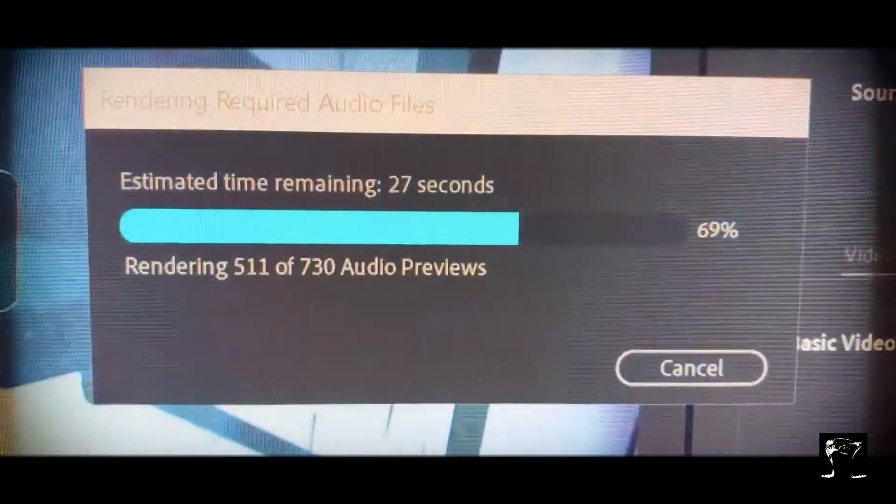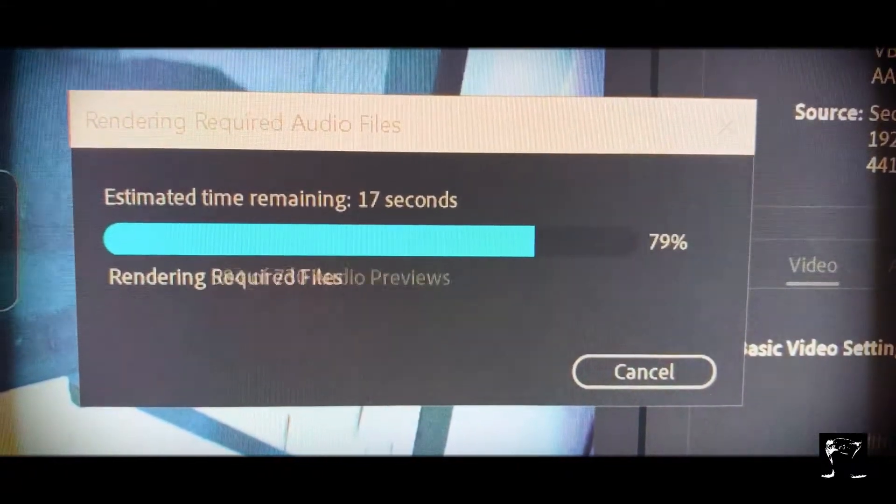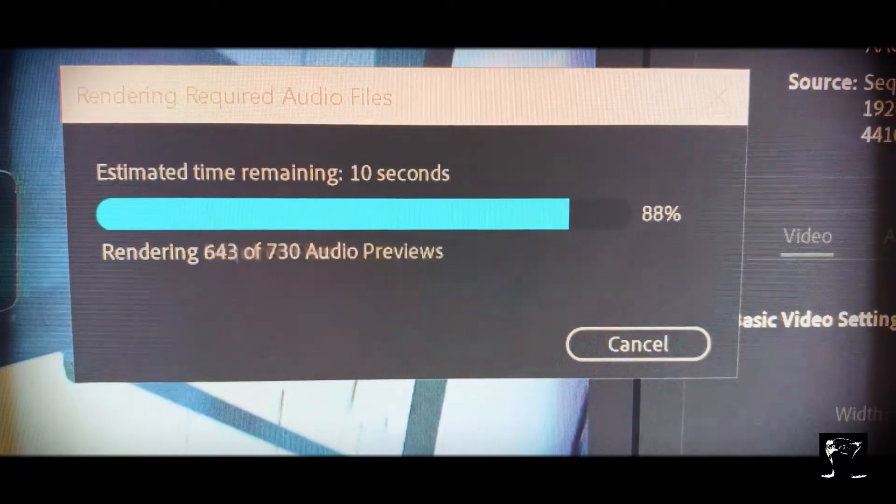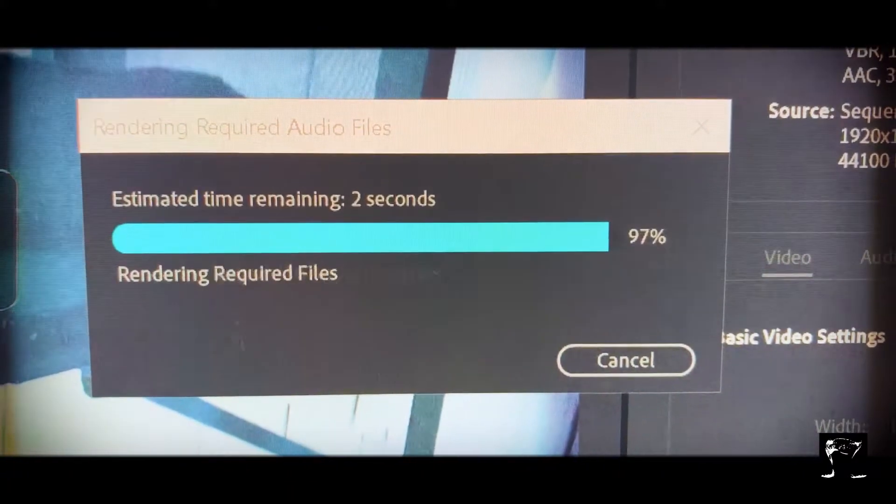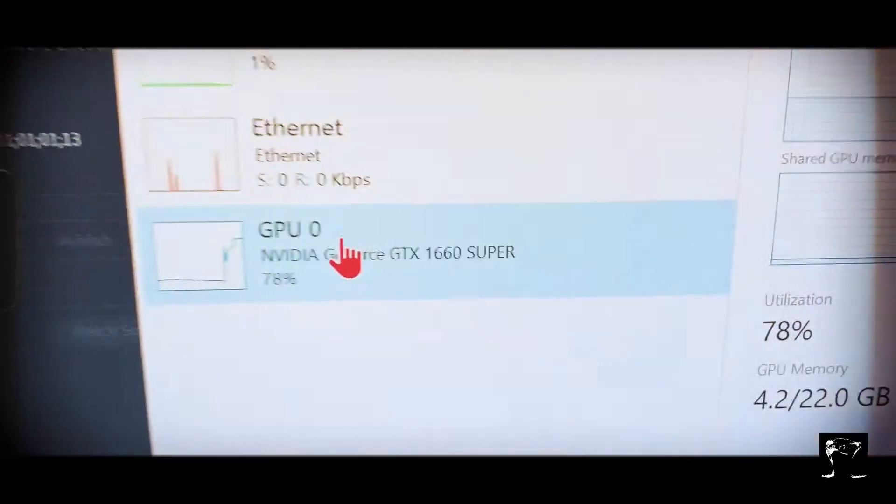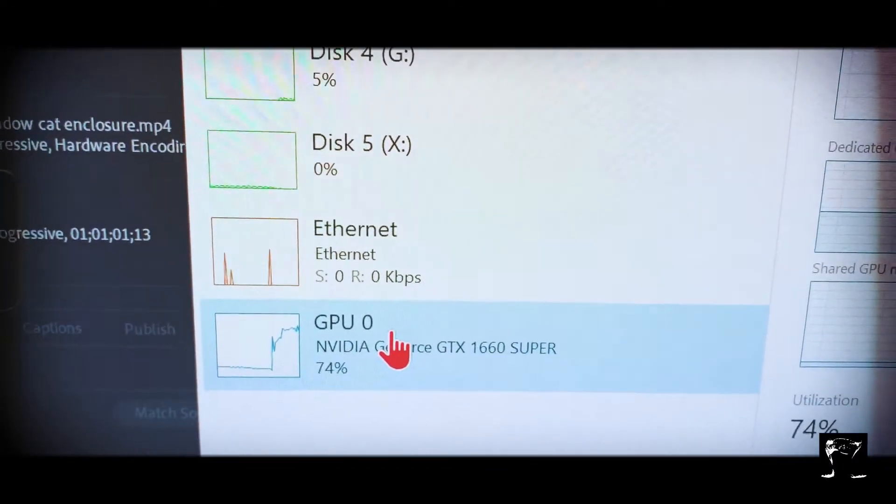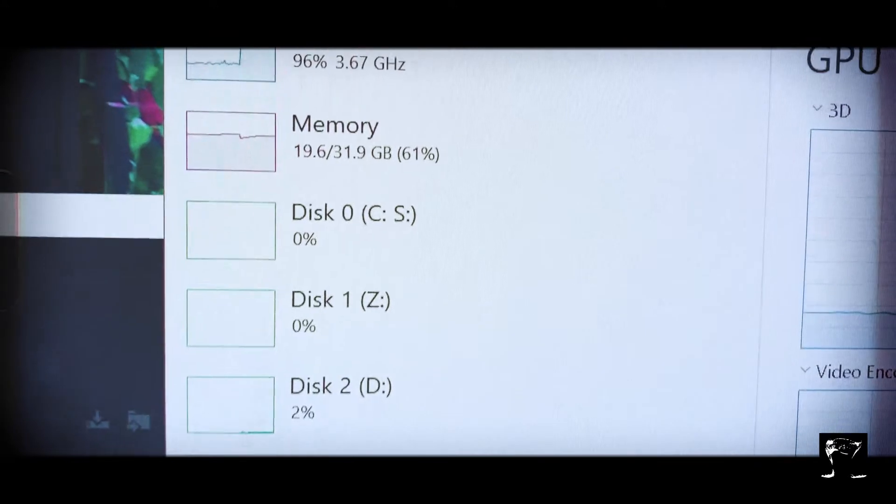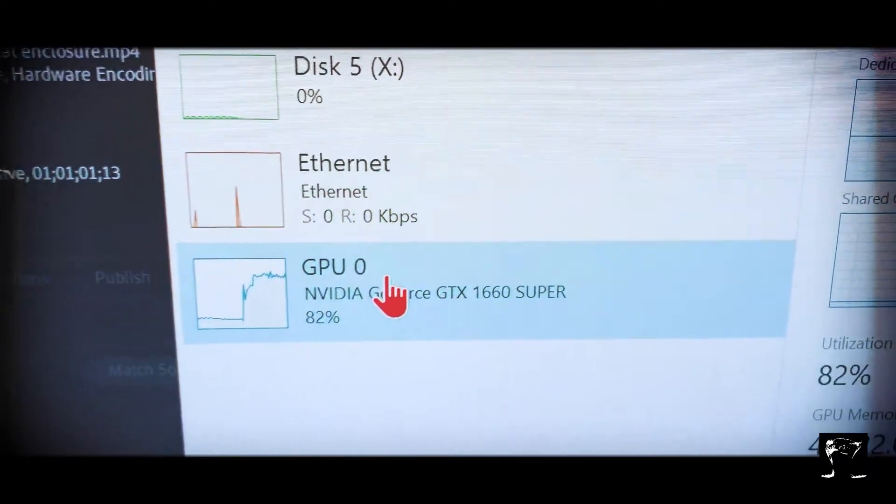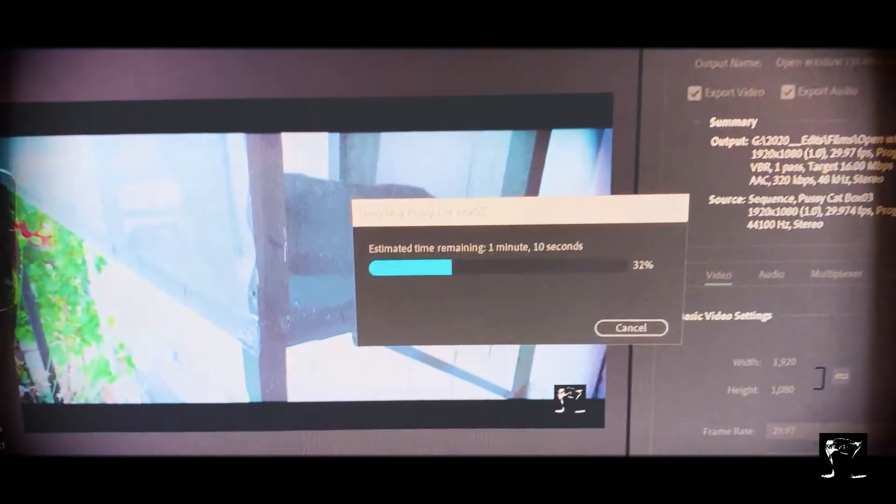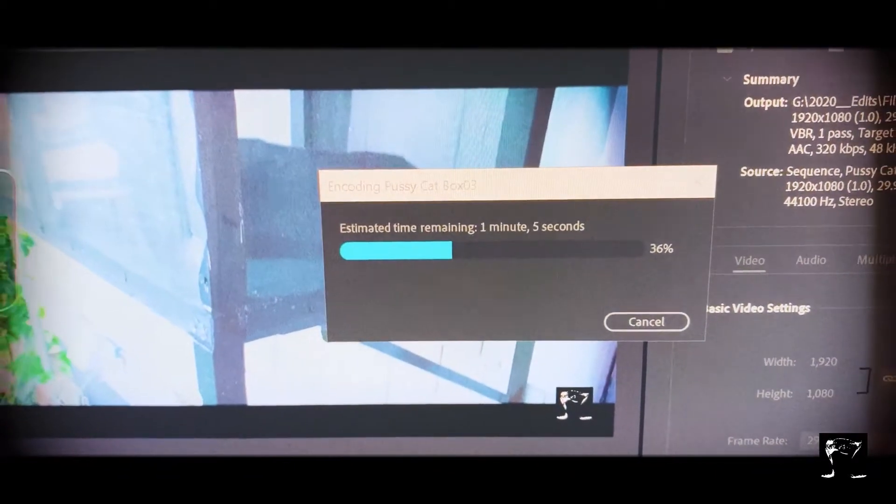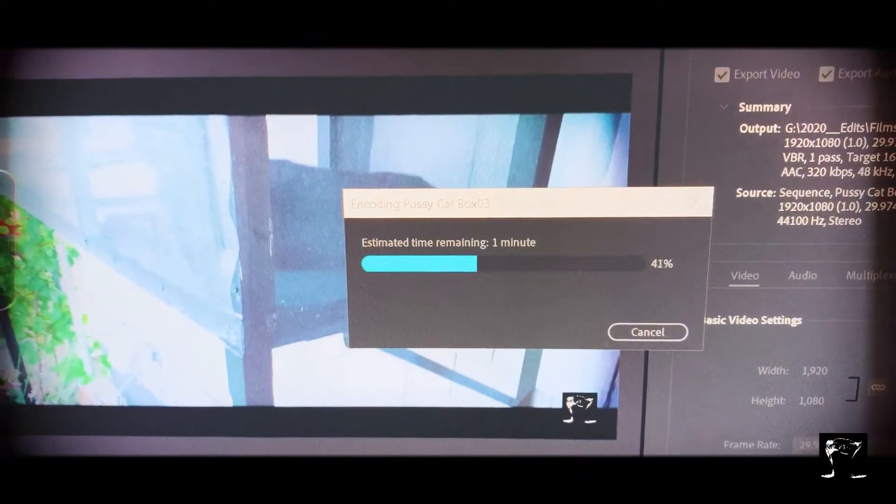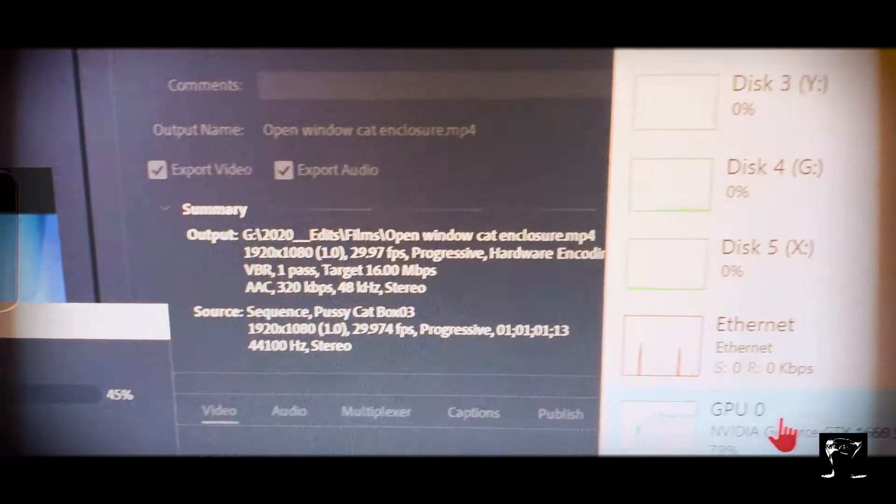Look at how fast that shit's going! That's crazy. I've never seen it go that fast. There it goes, it's chopping away. Look at that GPU, 78, 90, 80 percent. Look at that CPU, 96, and the GPU's at 70, 80. Holy cow, so they're working together. That's rendering pretty, pretty fast considering there's a lot of effects.